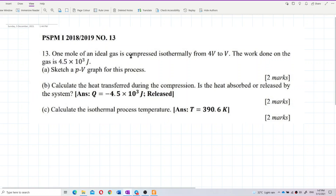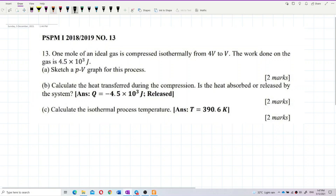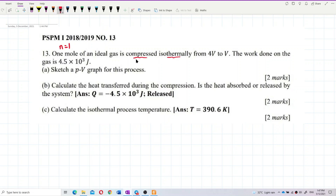One mole of an ideal gas is compressed isothermally from 4 volumes to 1 volume. The work done on the gas is 4.5×10³ J. We need to sketch a PV graph for this process, calculate the heat transferred during compression, state whether the heat is absorbed or released, and calculate the isothermal process temperature. This is an isothermal process, so temperature is constant.